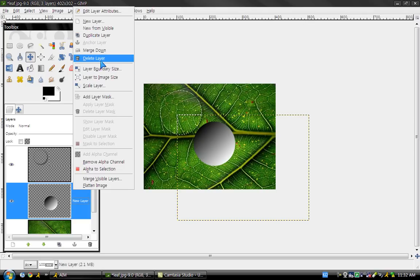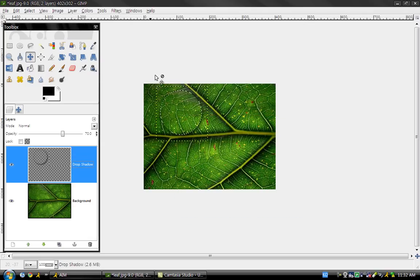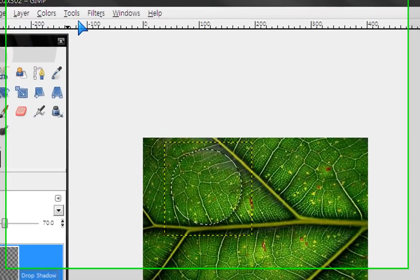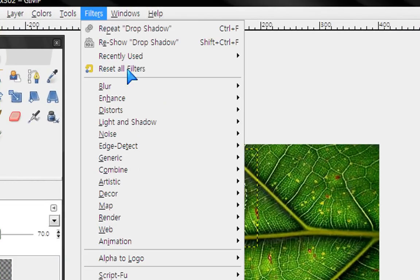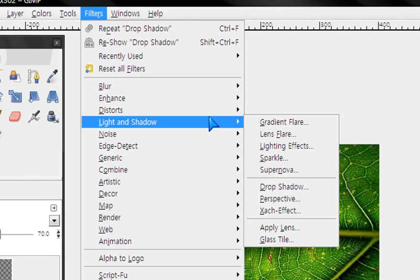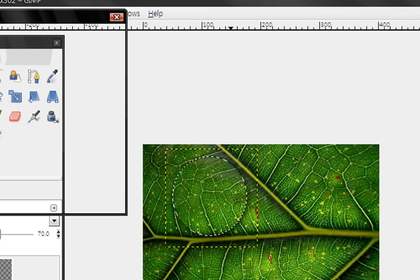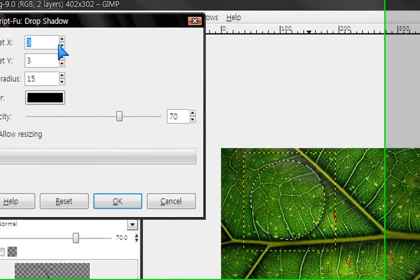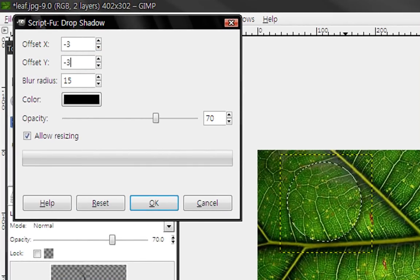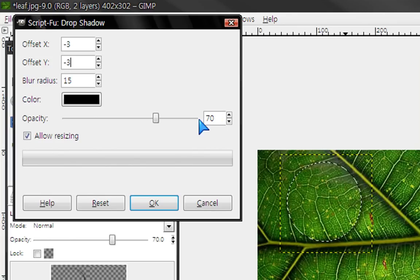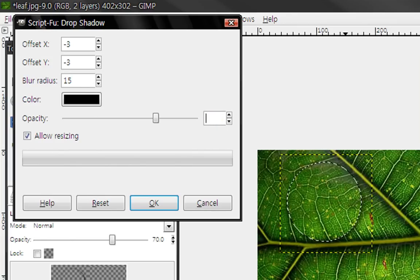You don't need this anymore. Go to filters, light and shadow, and drop shadow. Make it negative 3, negative 3, and 30%.